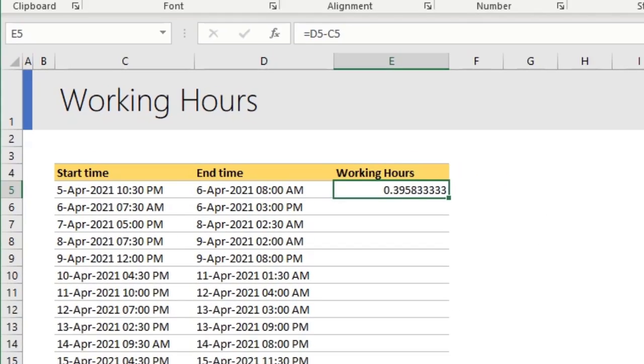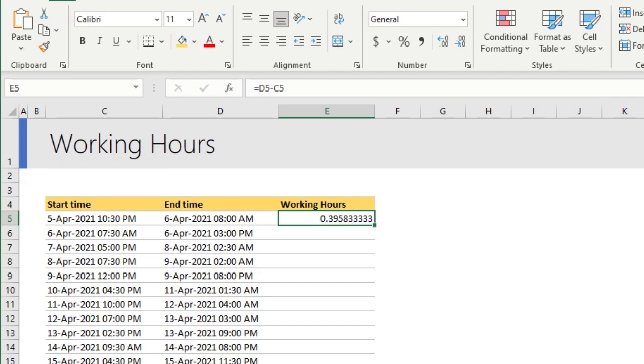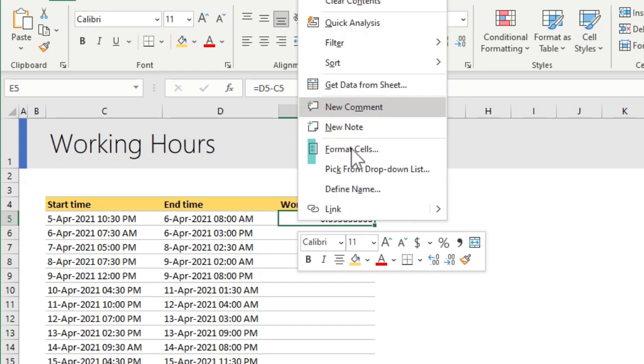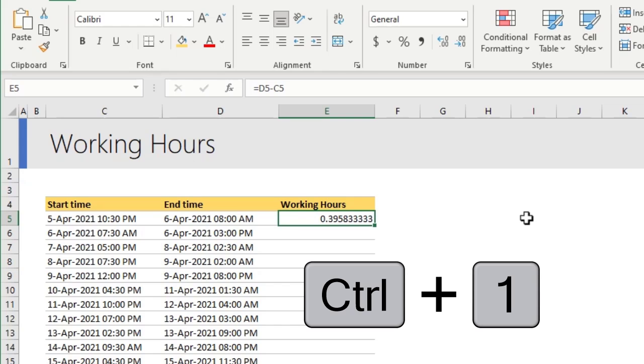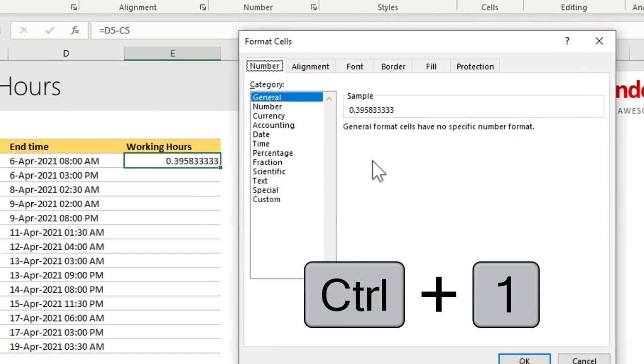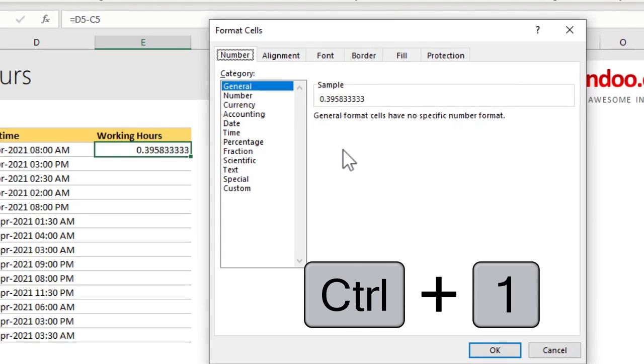By default, Excel will show you working hours in number format, but you can change this by formatting the cell. You can do this by right-clicking and using the format cell option or my favorite shortcut, control one, to open the format cells box. From here, go to the time format options.